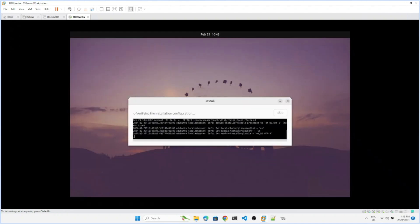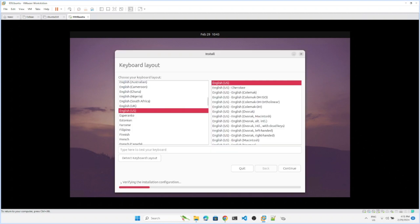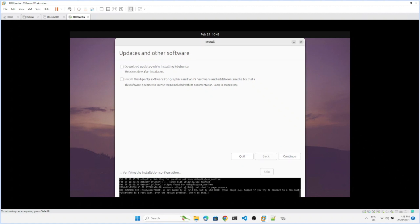The installation has started. It took some time. You can click over here to choose the language you want. I am choosing English, but you can choose whichever language you prefer or speak. Continue. Third party software - I will not download it, it's fine. You can take that also. I am not going to update now, I can update it later. Continue.